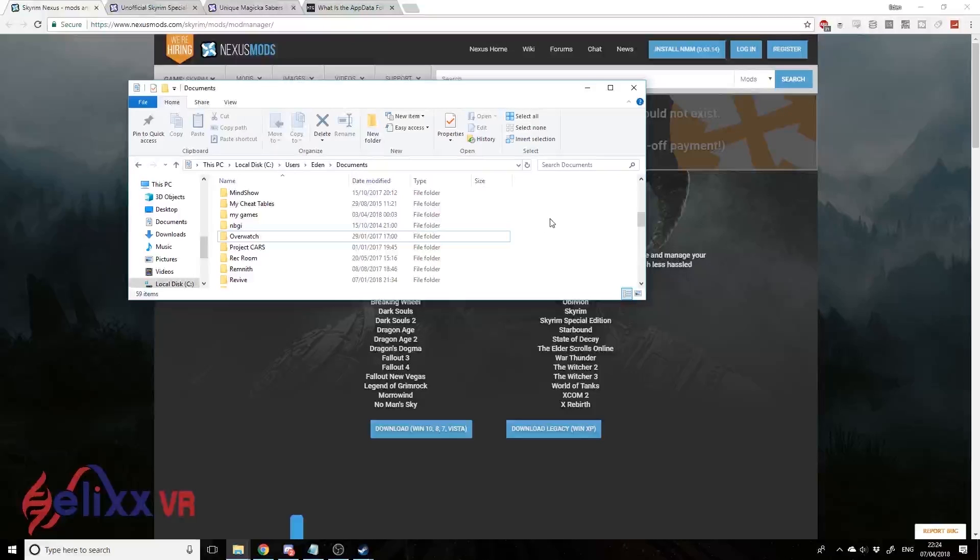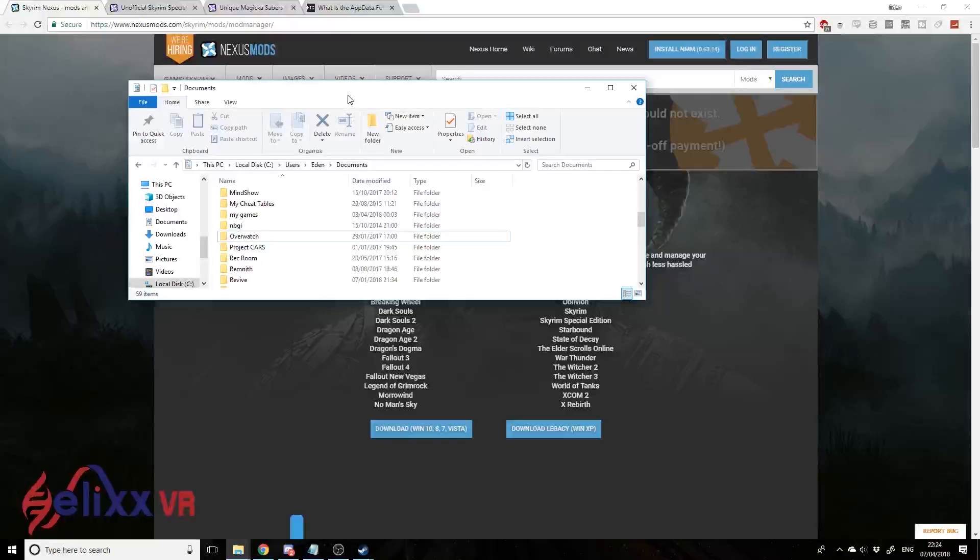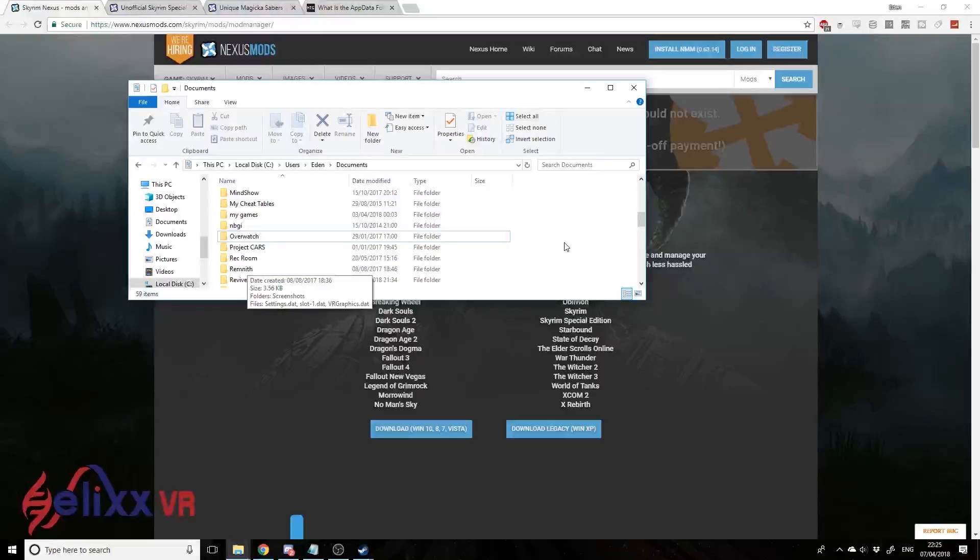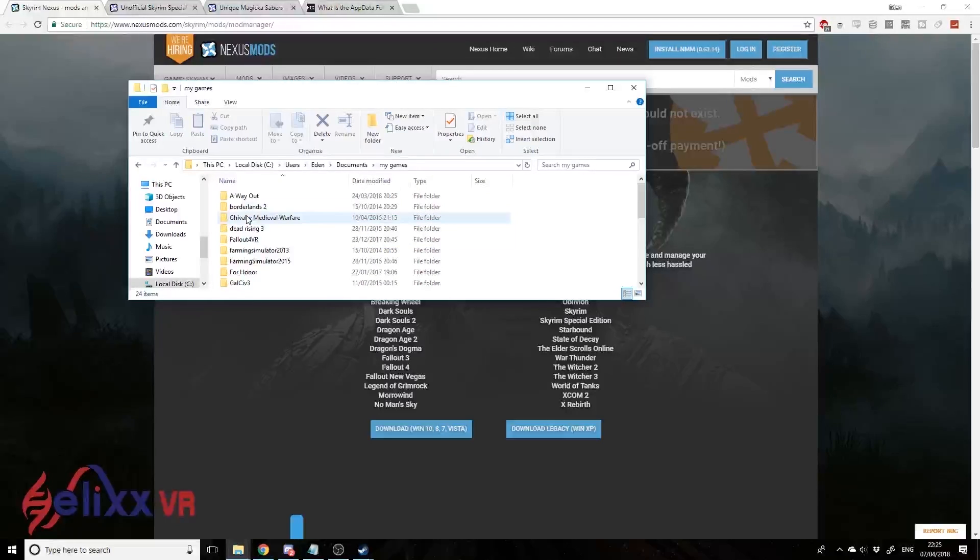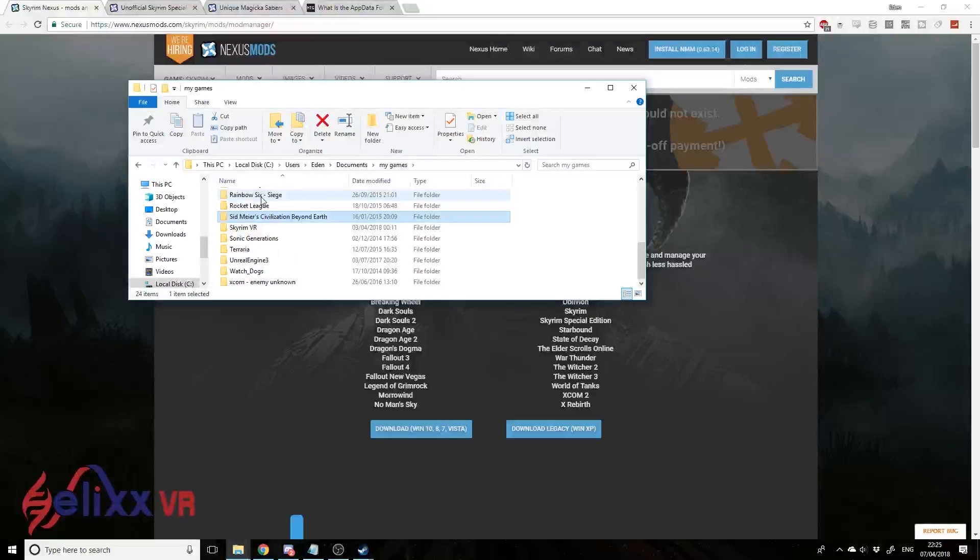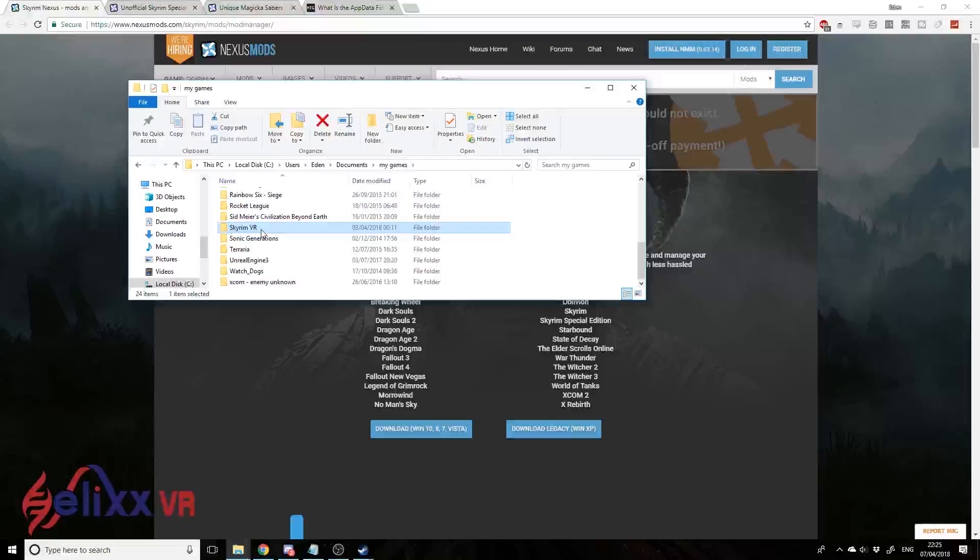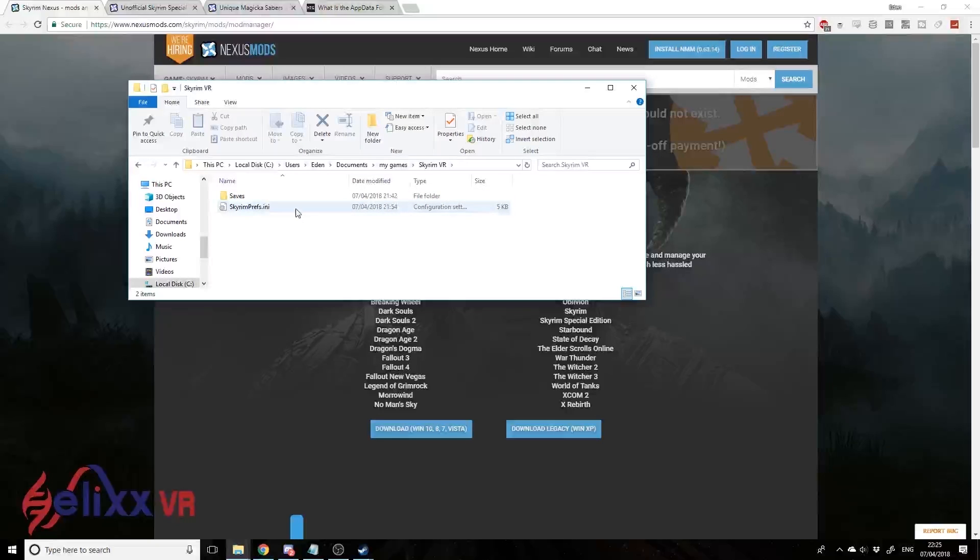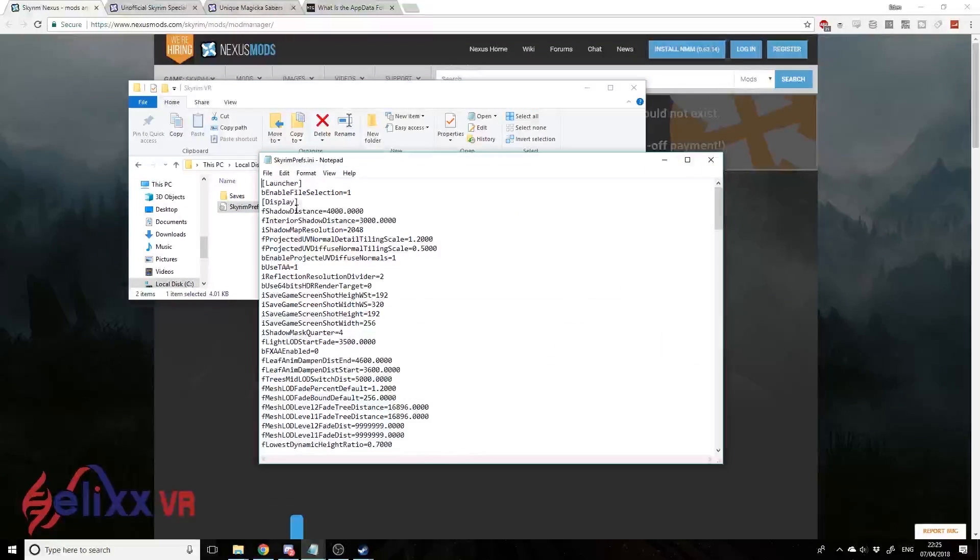The first thing we need to do is go to the Documents folder. I'm here now, I've already opened it up. If you don't know how to do this on Windows 10, you can just type 'documents' into the search bar and you'll find it. From Documents, go to My Games, and we're going to be looking for Skyrim VR. We've got it right here - open that.